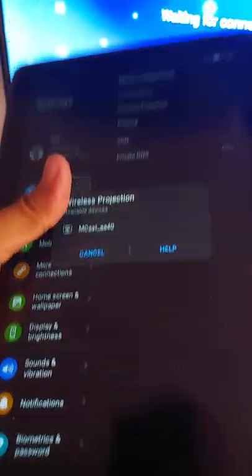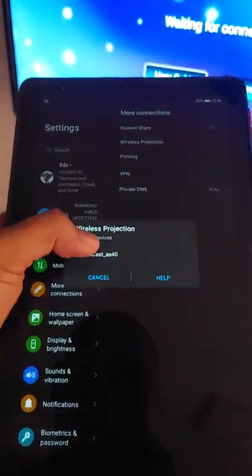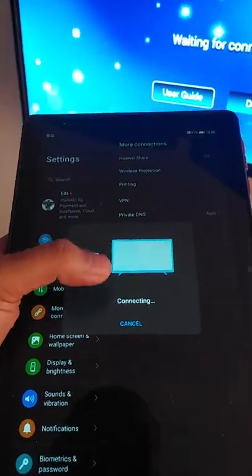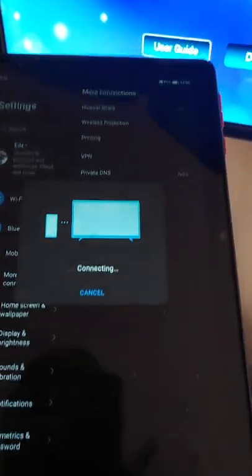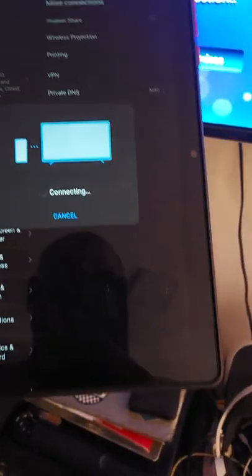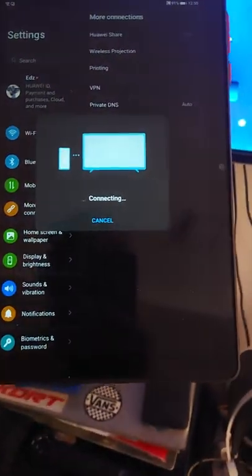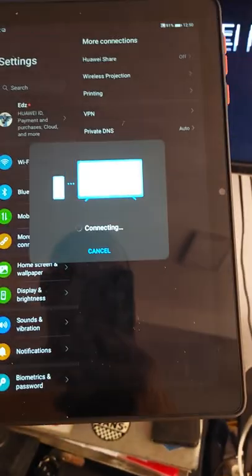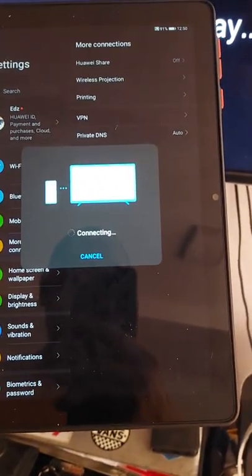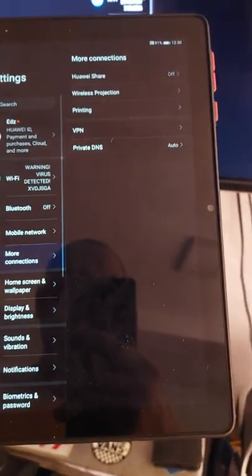Okay, and then look for the name of your smart TV. Now it is, let's wait to be connected. Now it's already connected.